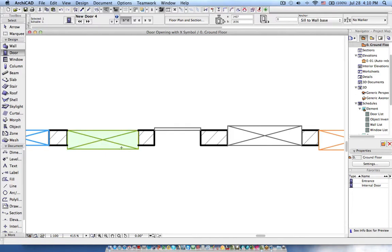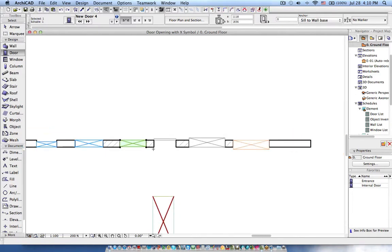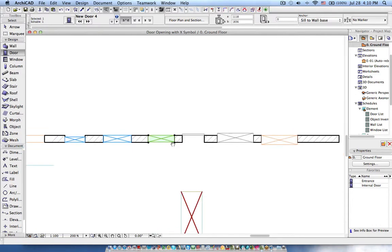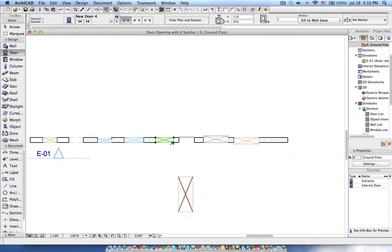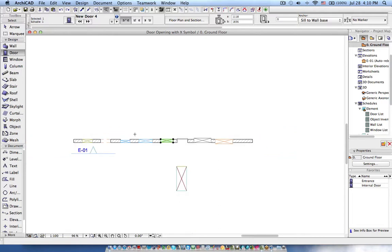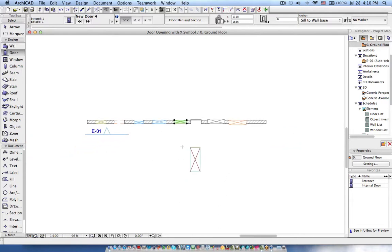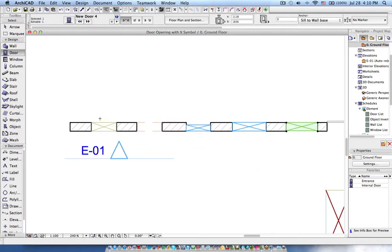So now I got the solution using the morph tool. I am going to explain how you can use the morph tool to create a symbol or empty opening which will show you the X symbol in the floor plan as well as in the 3D view.